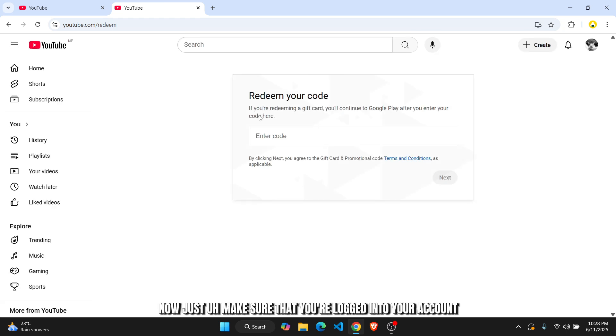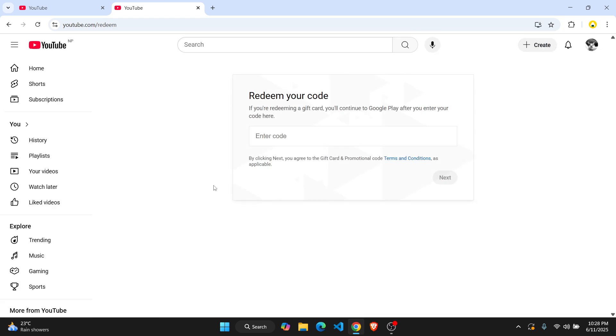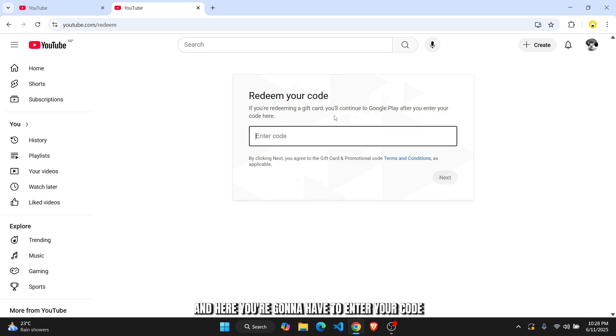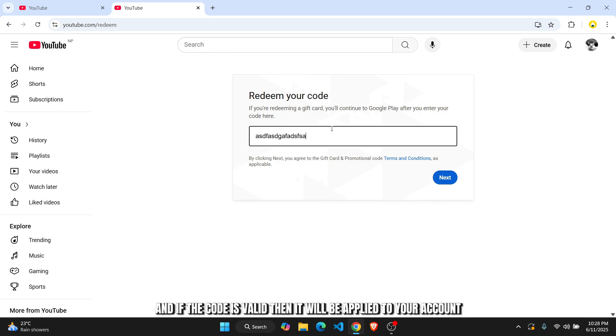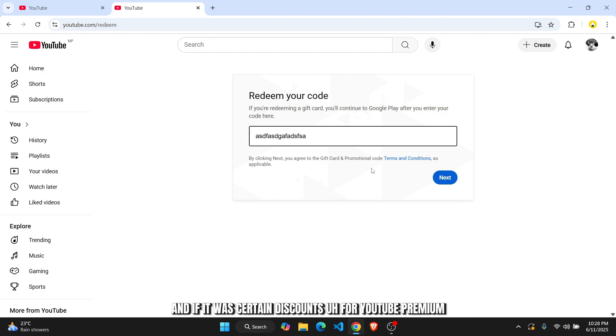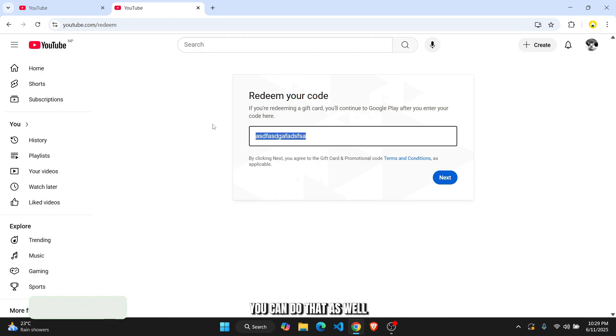Now just make sure that you're logged into your account. And here you're going to have to enter your code. And if the code is valid, then it will be applied to your account. And if there are certain discounts for YouTube Premium, you can apply those as well.